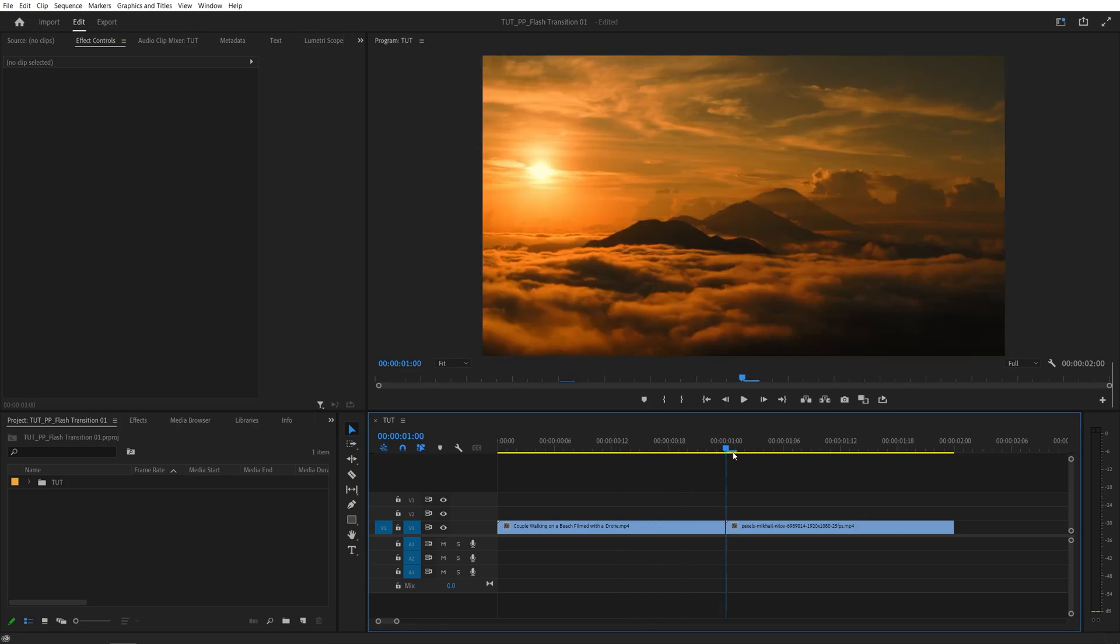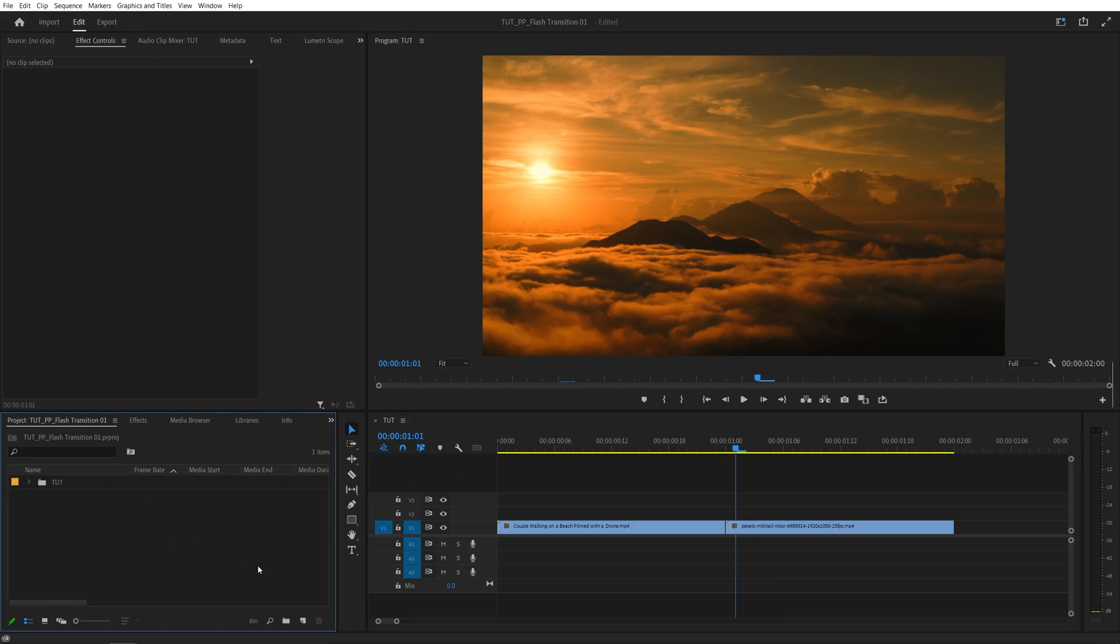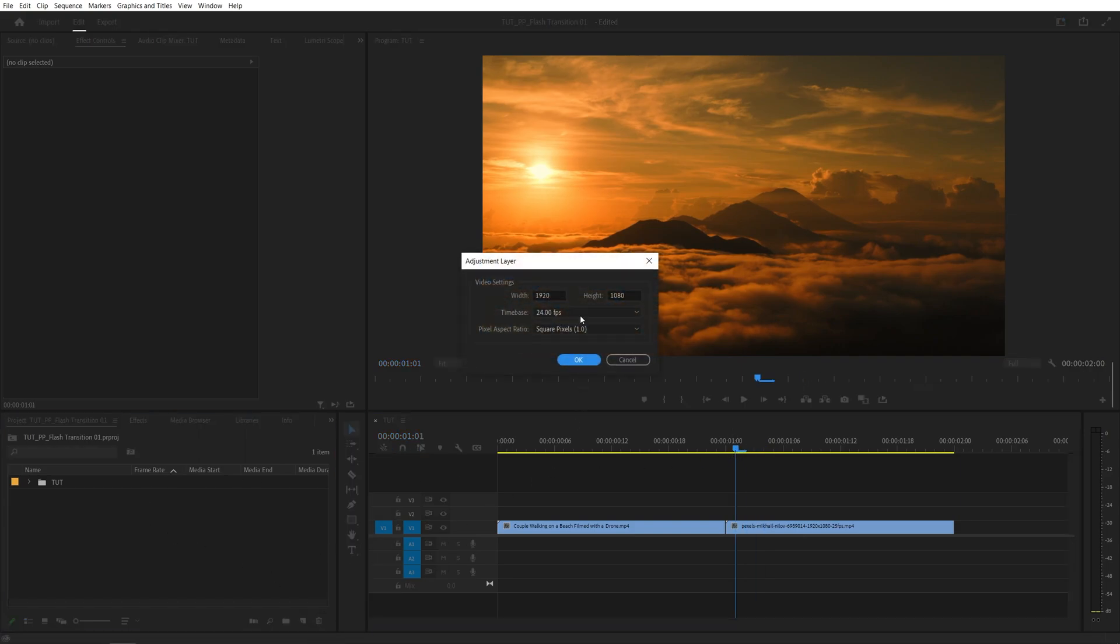I've got two videos on the timeline without the transition, and in order to add one we need an adjustment layer. For that, let's head over to the project panel. Then click the new item icon and select adjustment layer. Make sure it matches the sequence settings and click OK.